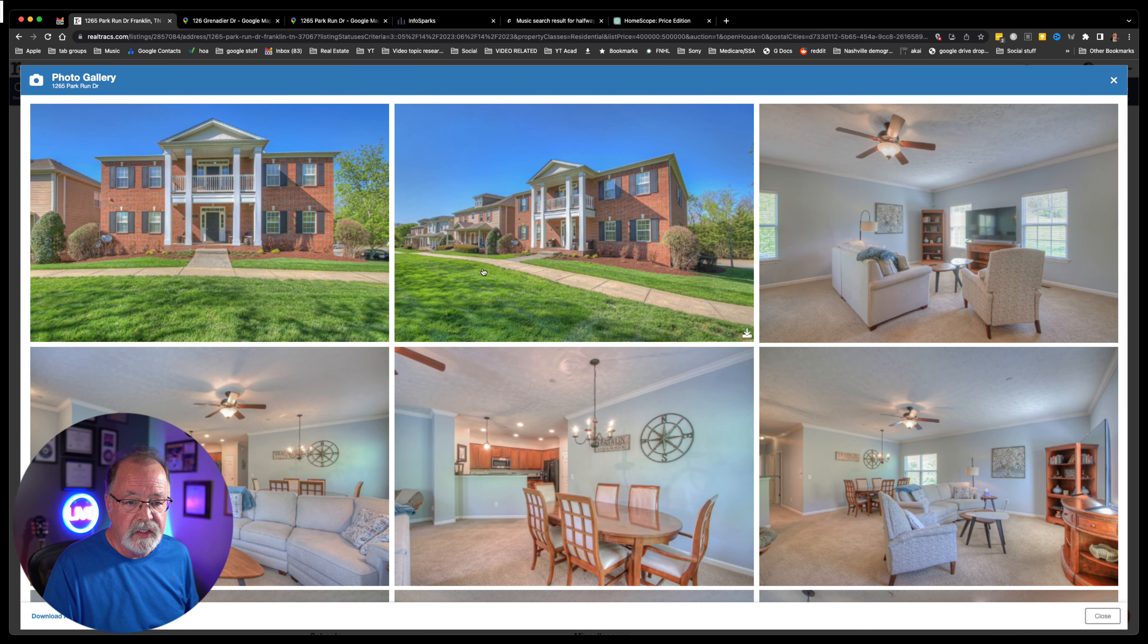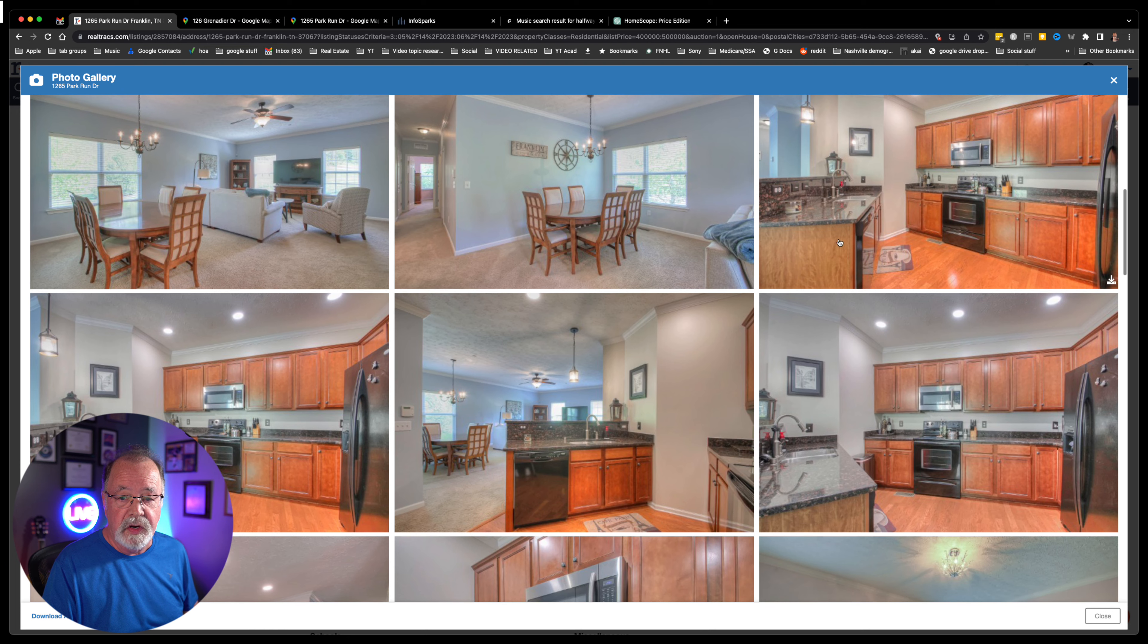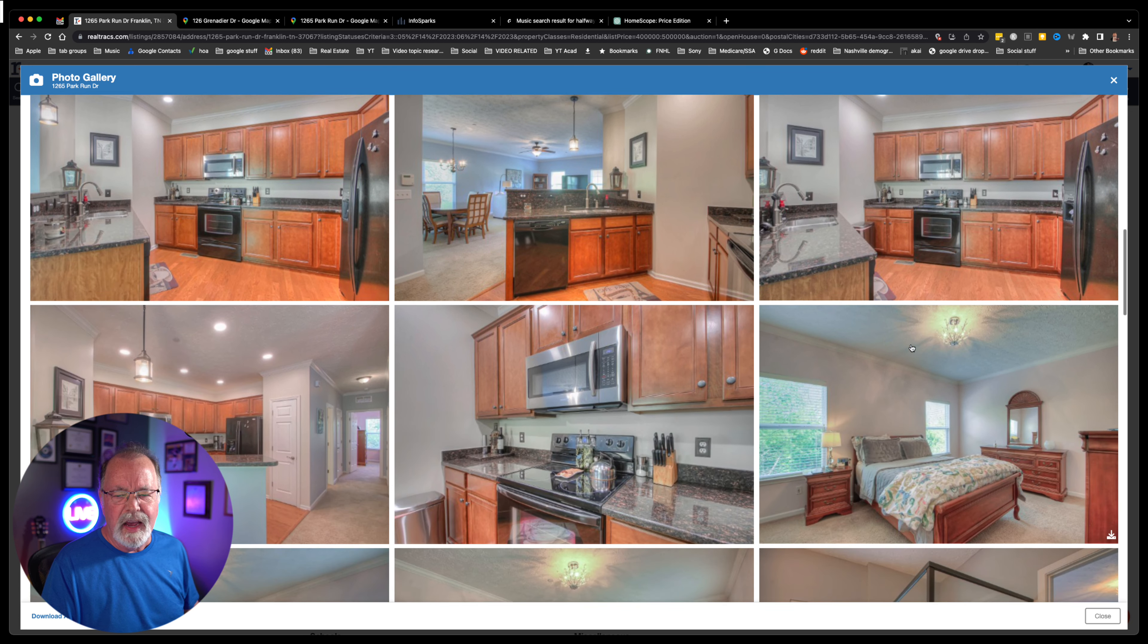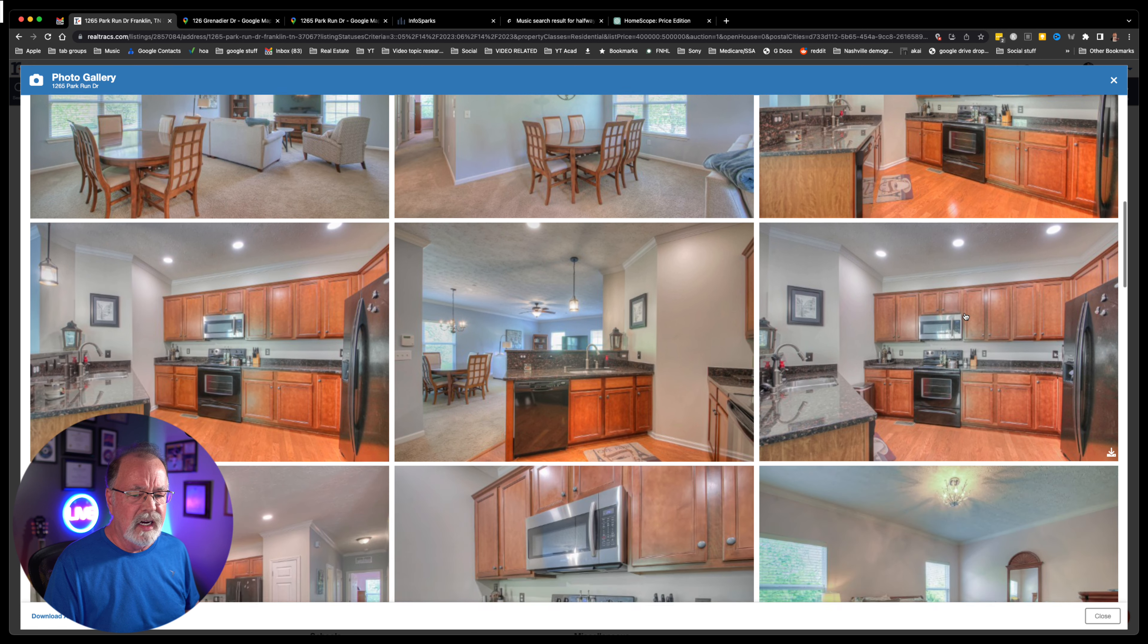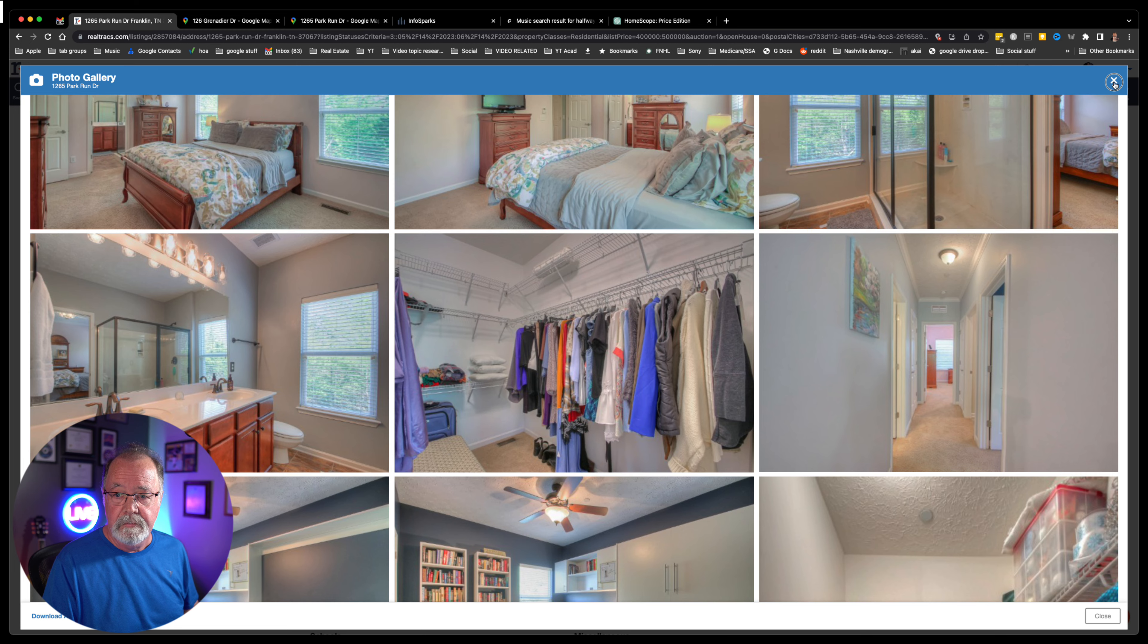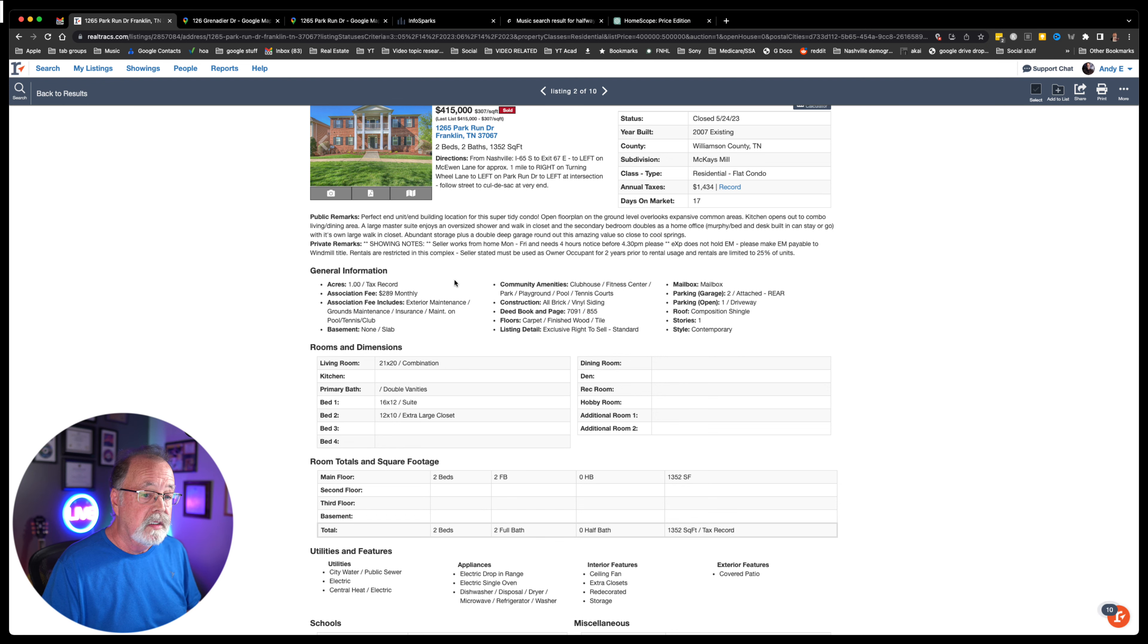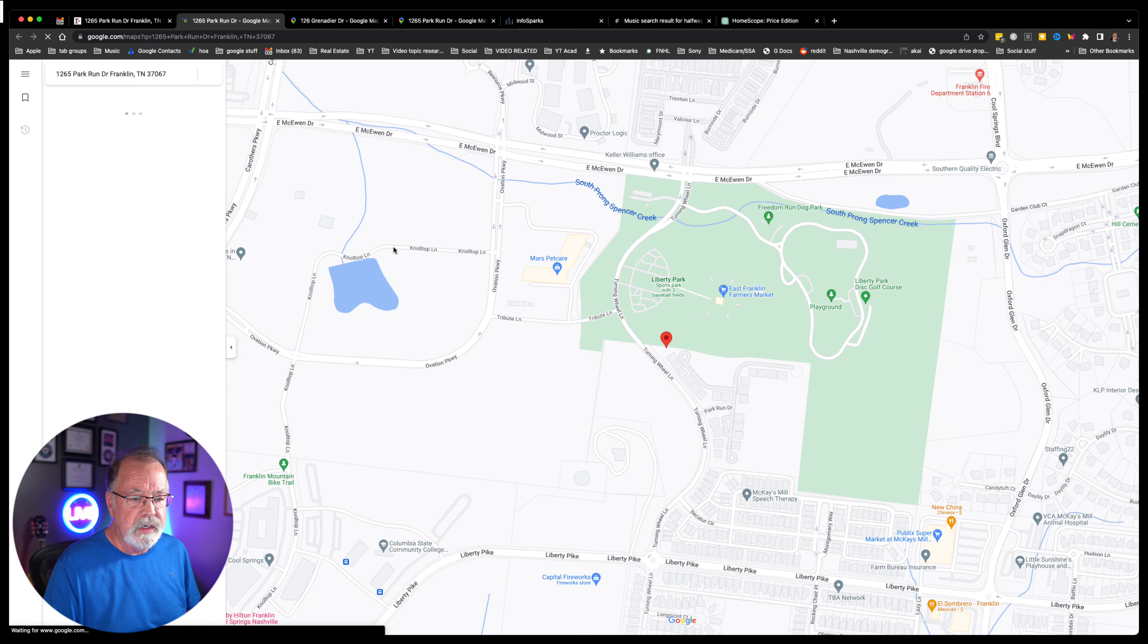So let's take a look at this condo. This is $415,000, same price as that single family home over there on Liberty. Real nice pictures, bracketed photographs. This is going to be one of these end units. This is a real nice, little bit older condo. The association fee is going to be $289 a month on top of whatever your mortgage is.